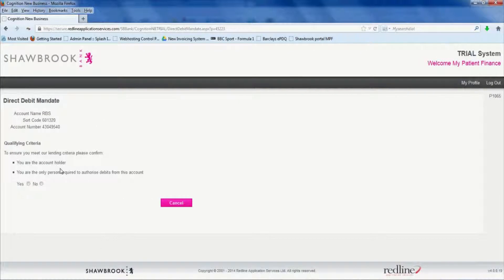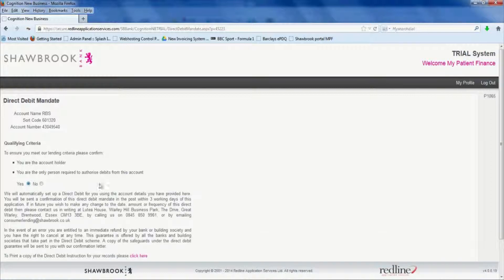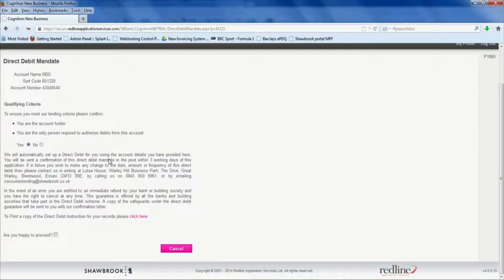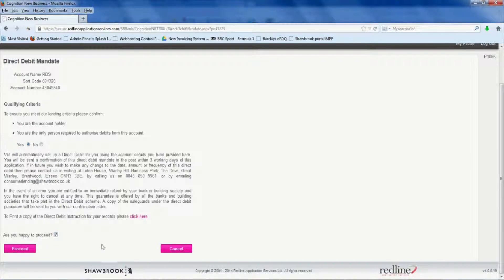This just confirms the direct debit details and asks that they are the account holder. At the bottom, are you happy to proceed? Yes. And click proceed.